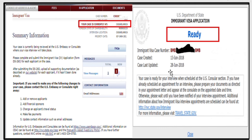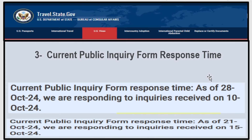Once your interview is scheduled, if you check your status from your NVC account it will show the city where your interview will take place. If you check online via the visa status check tool, it will show 'Ready,' meaning ready for interview.